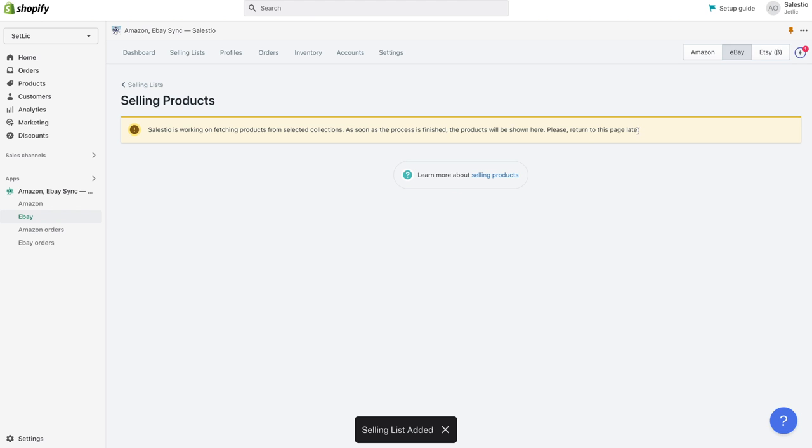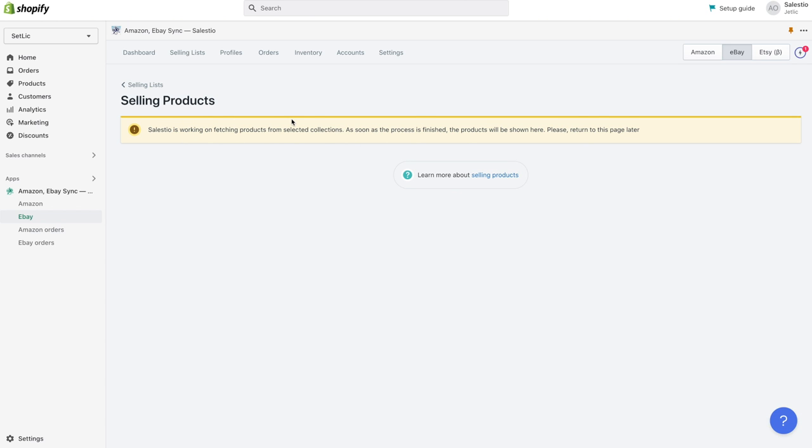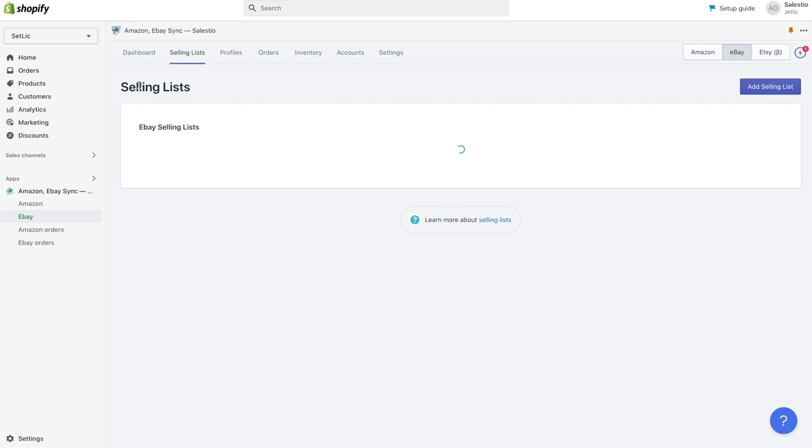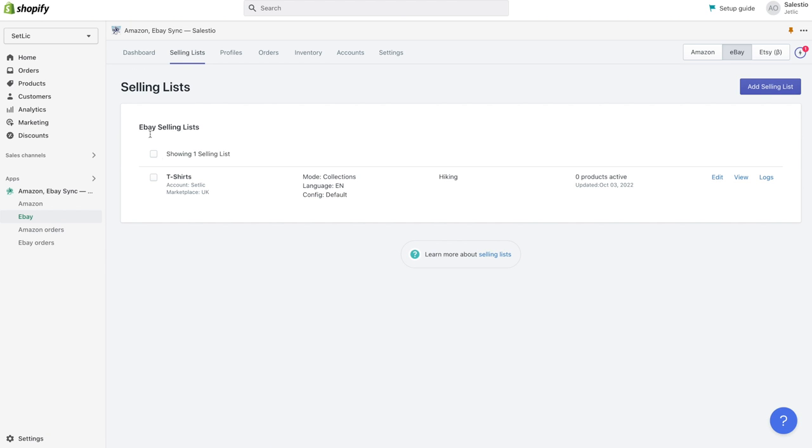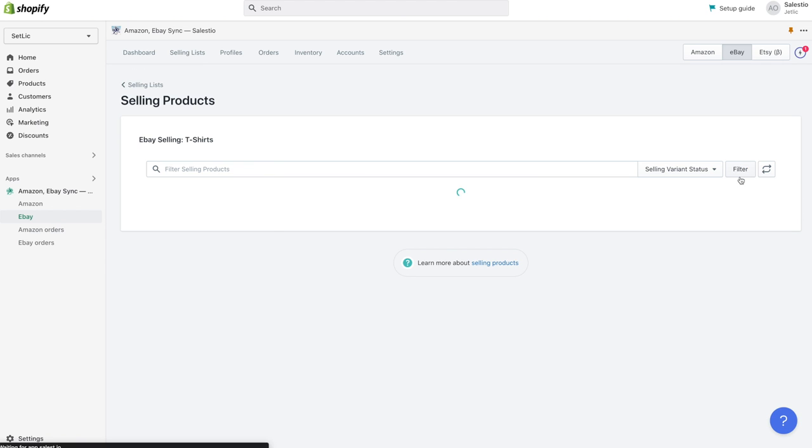For selling list with collection mode, Celestio will need a couple of minutes before it fetches all products. When this operation is finished, you will see your listings in the state not listed.